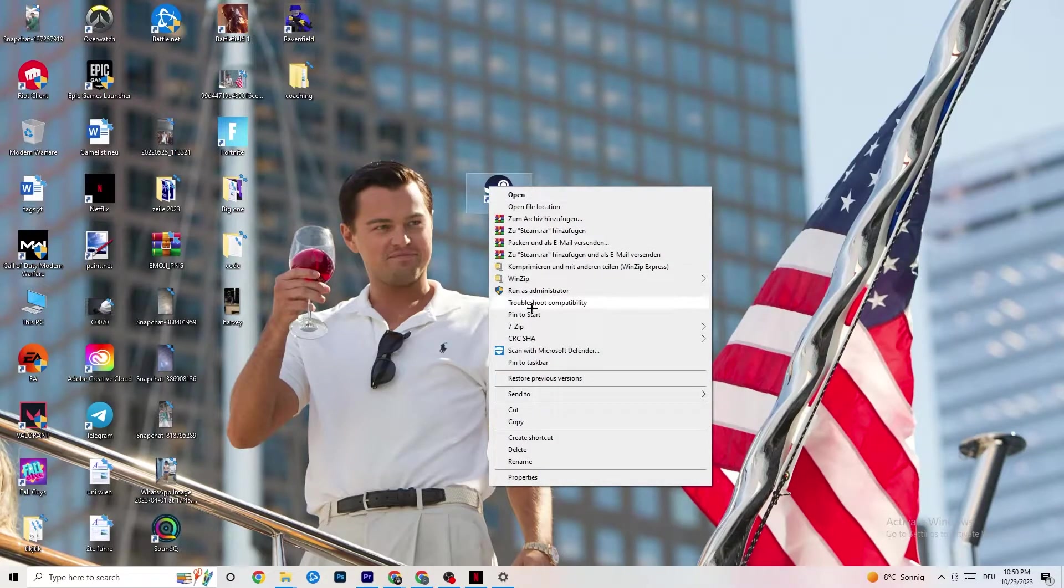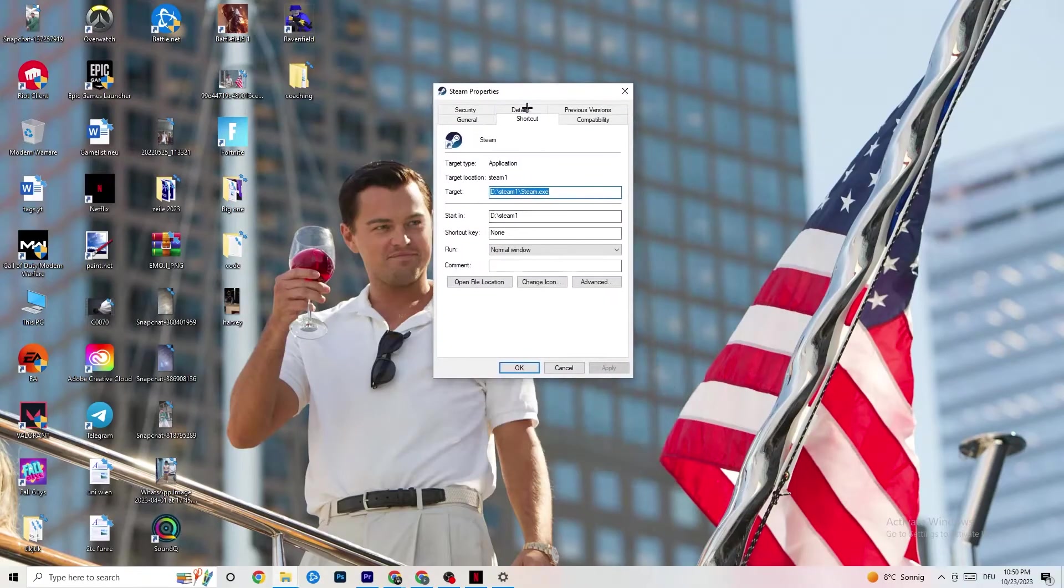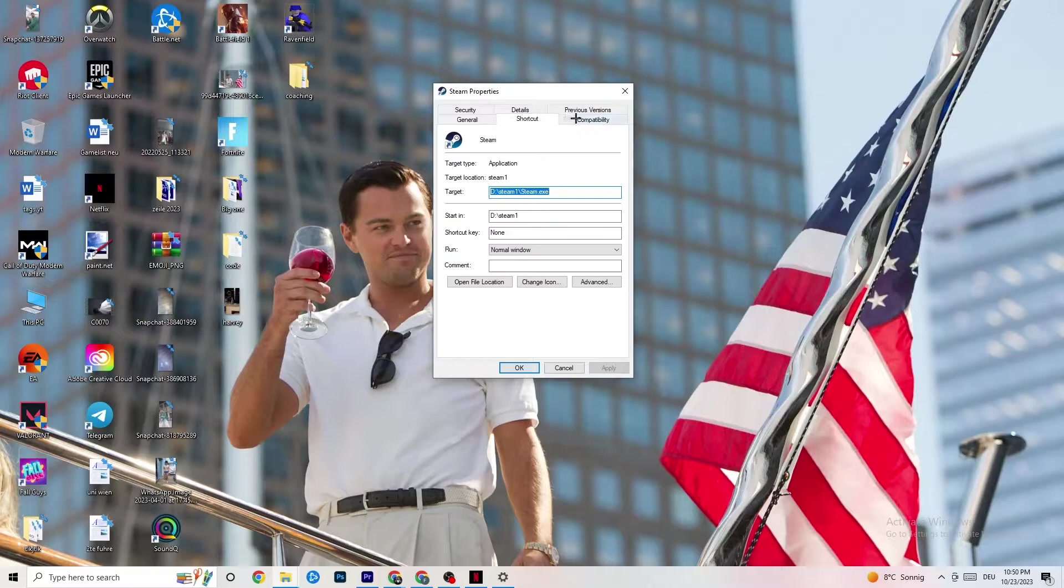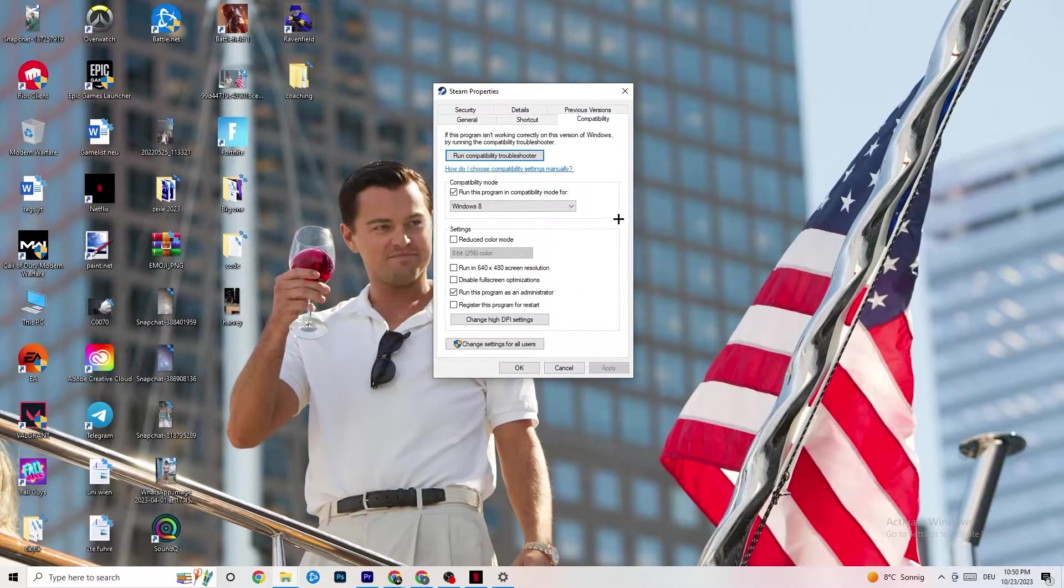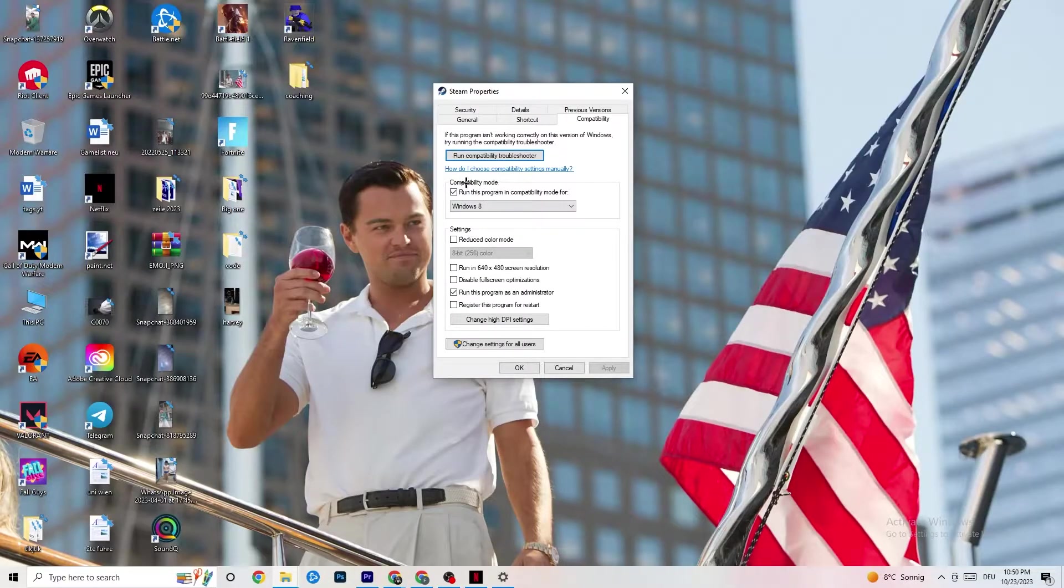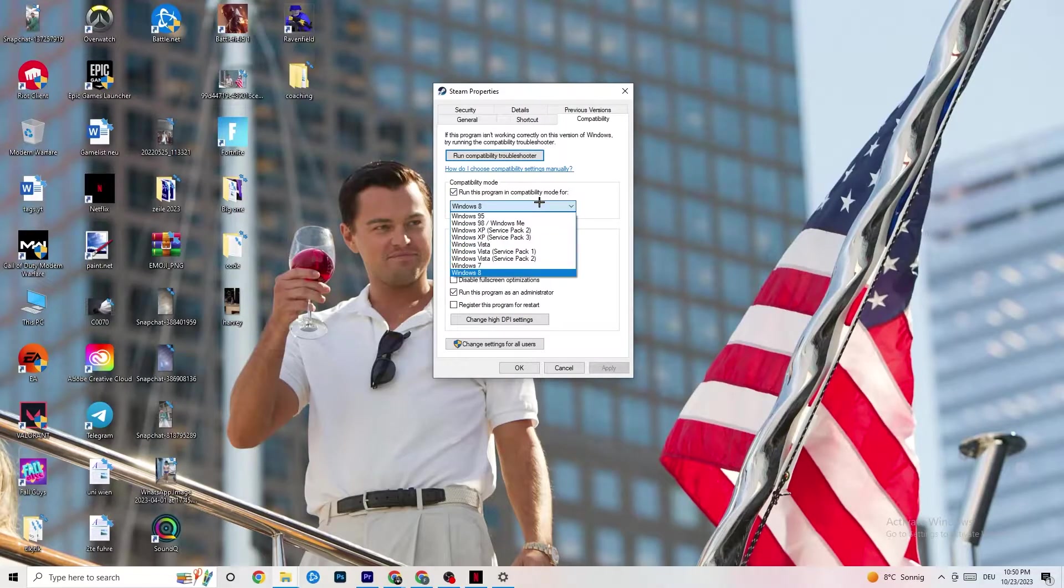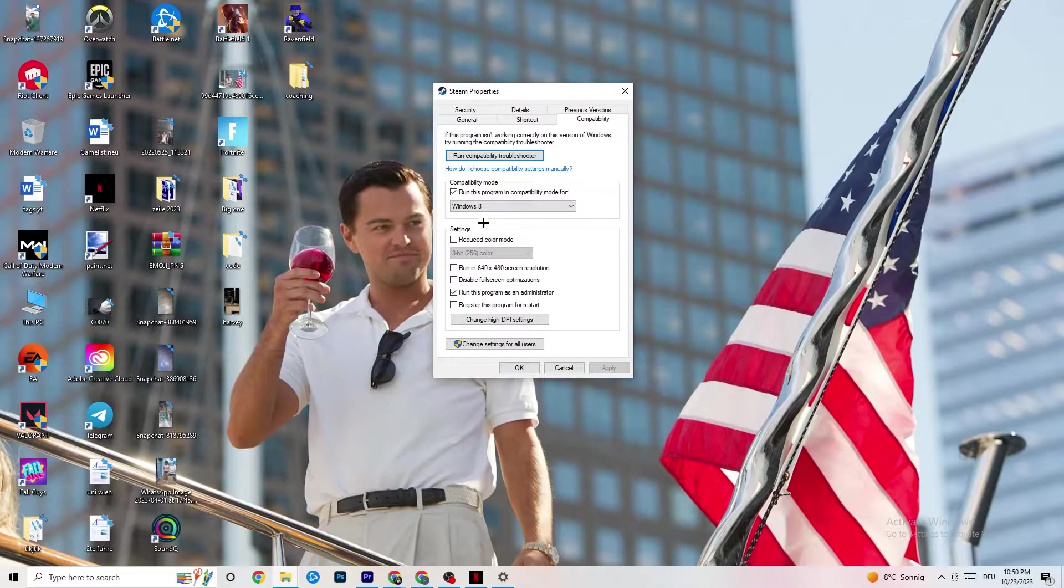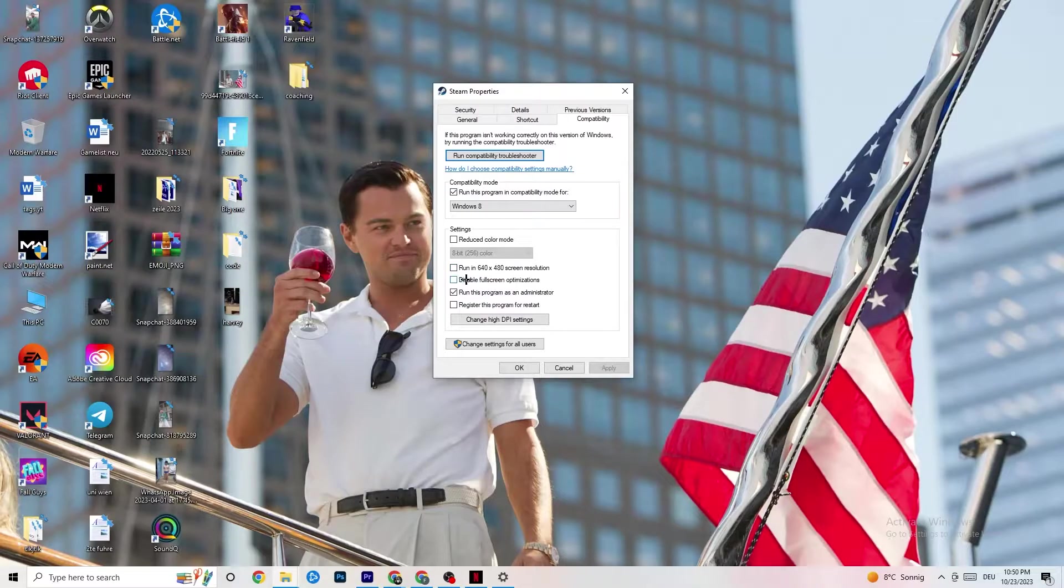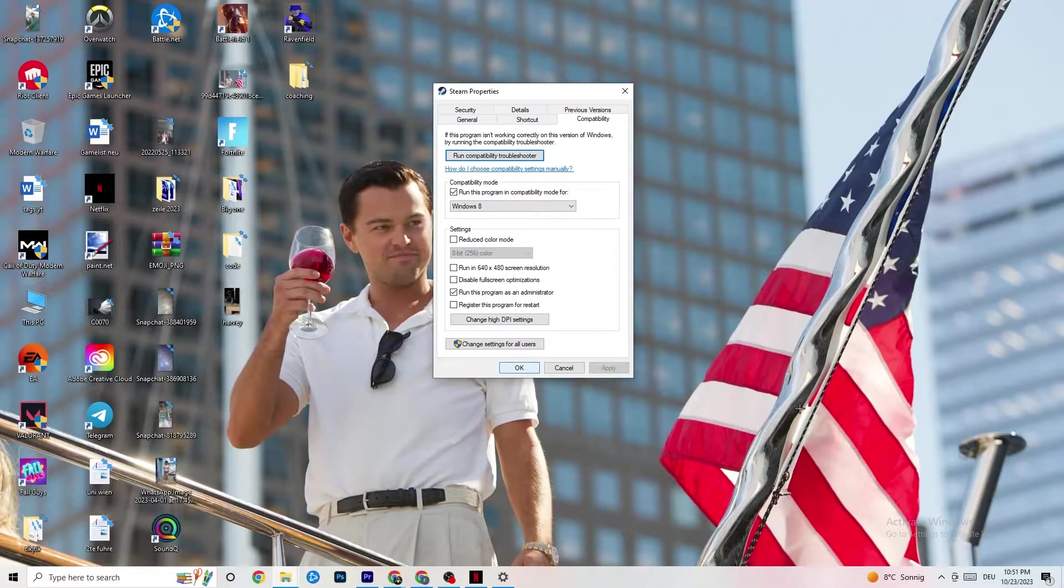I want you to right-click your launcher again. Go to Properties at the very bottom, click on that. This tab will pop up. Now go to the right side from Shortcut, click on Compatibility and simply copy my settings. Let's quickly run through it. Compatibility mode: I want you to enable Run this Program in Compatibility mode for, select the latest version which you can select, so for me it's Windows 8. Disable Reduced Color mode. Disable Run in 640x480 screen resolution. Disable Fullscreen optimizations, as well as enable Run this Program as an Administrator. I want you to click Apply and OK.